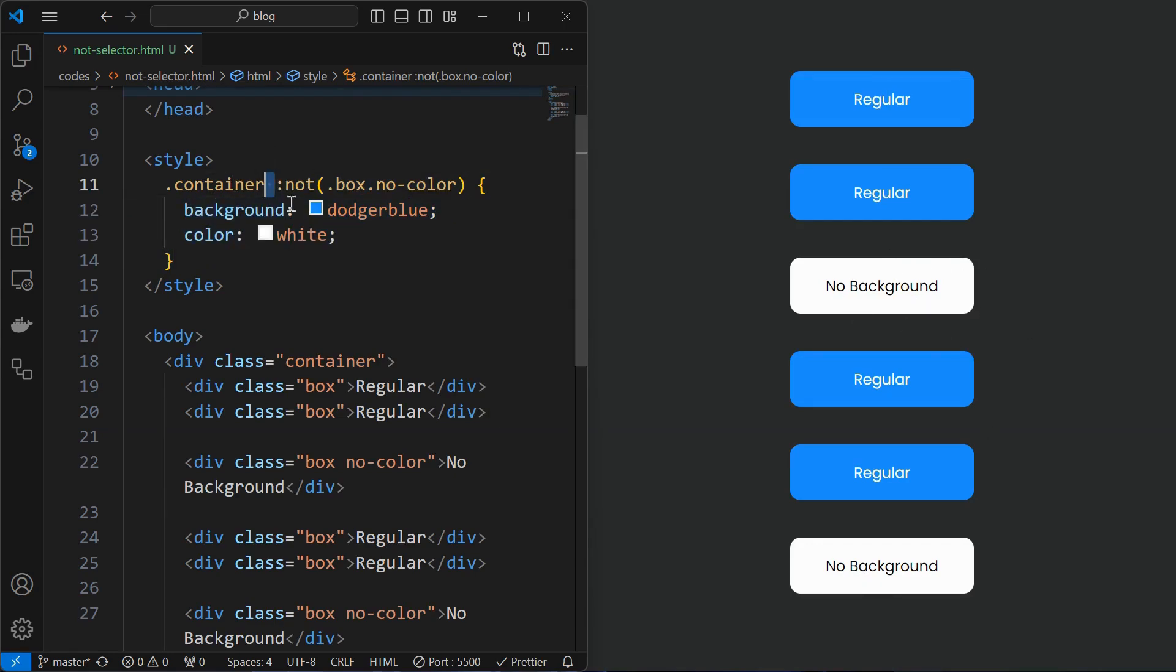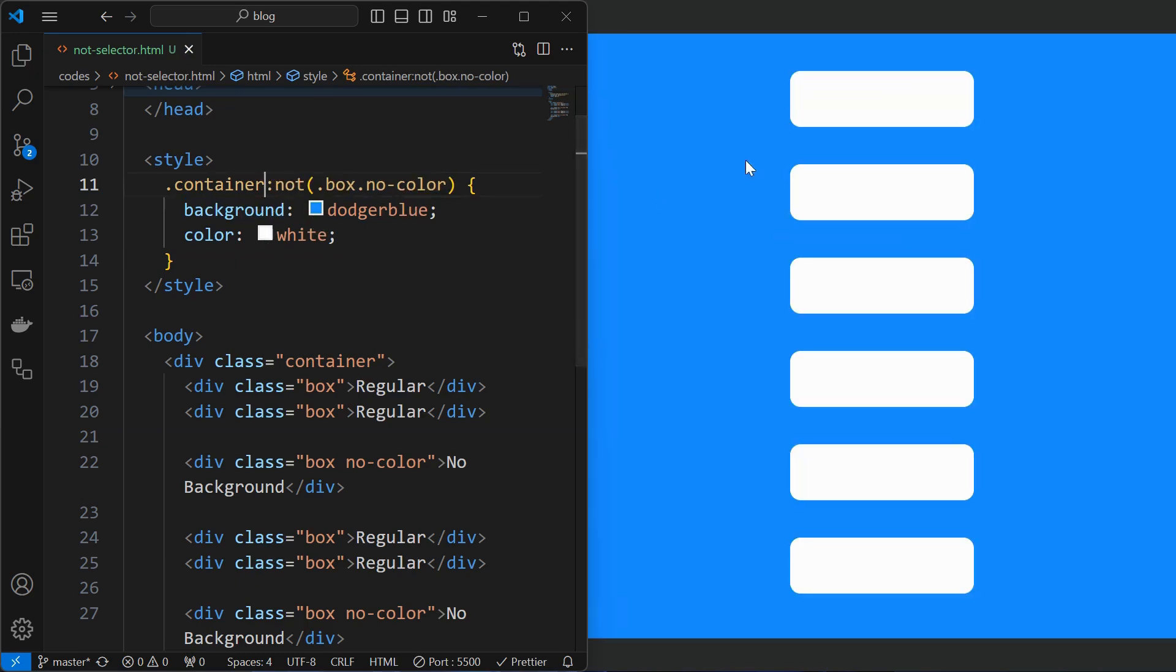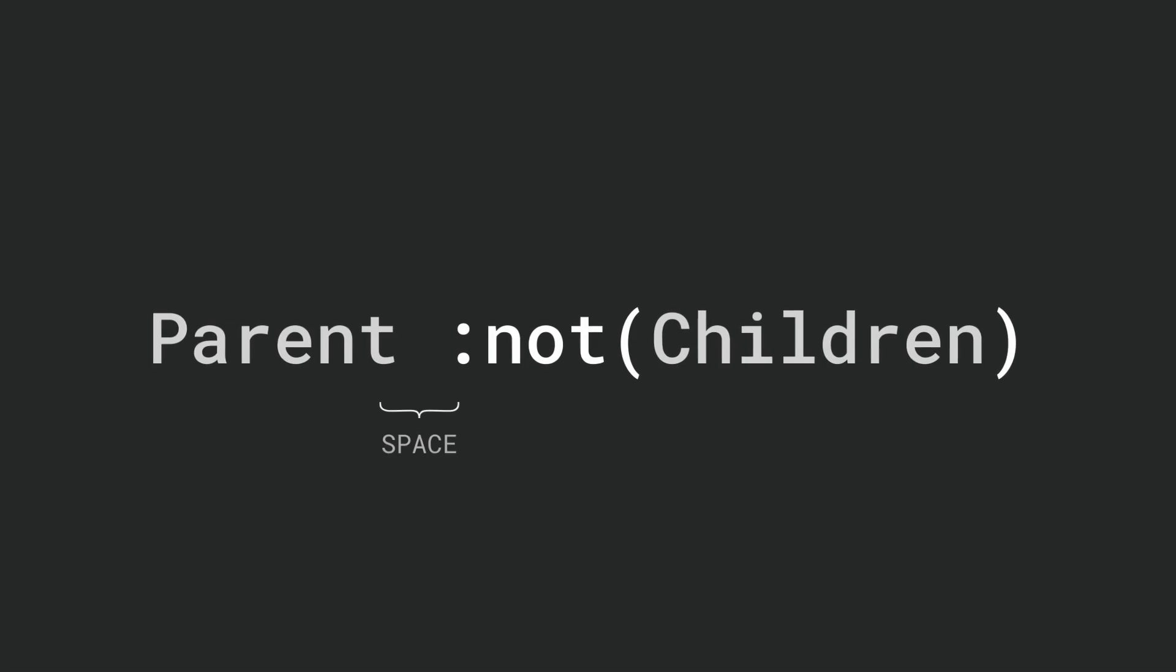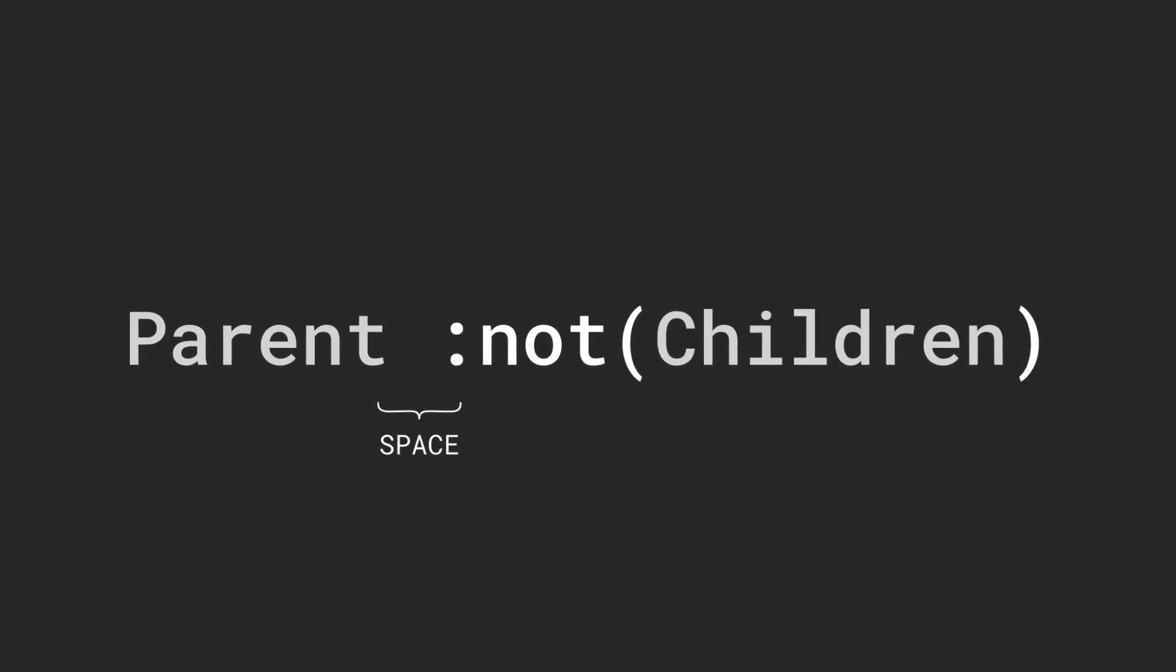Make sure to mention the space between the parent and the not selector, or else the styling gets applied to the parent element. This is the format of the property.